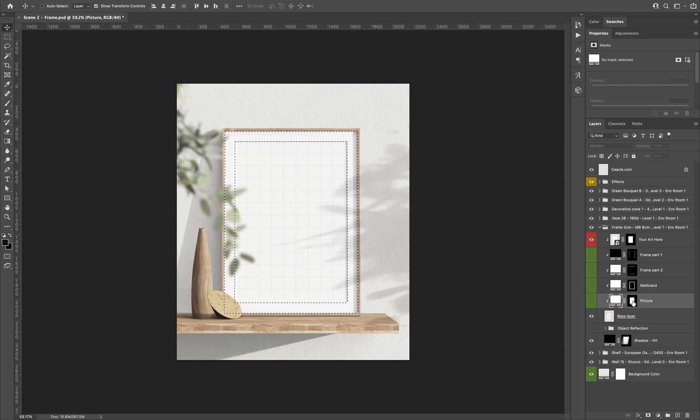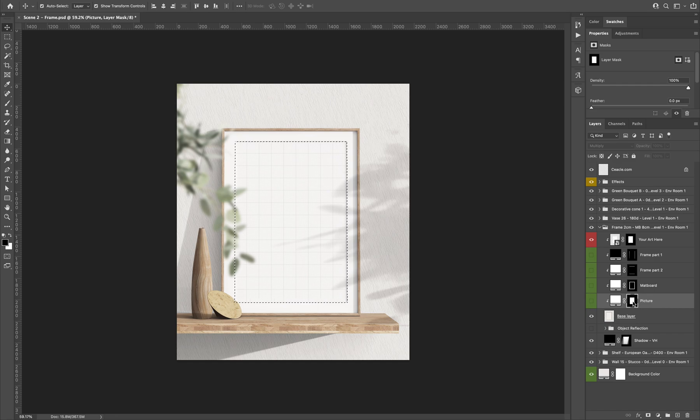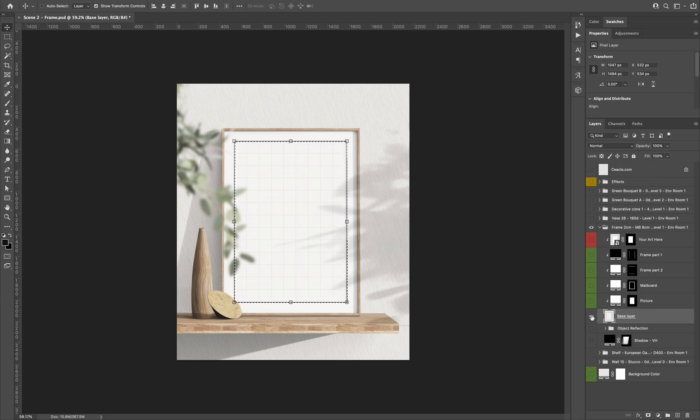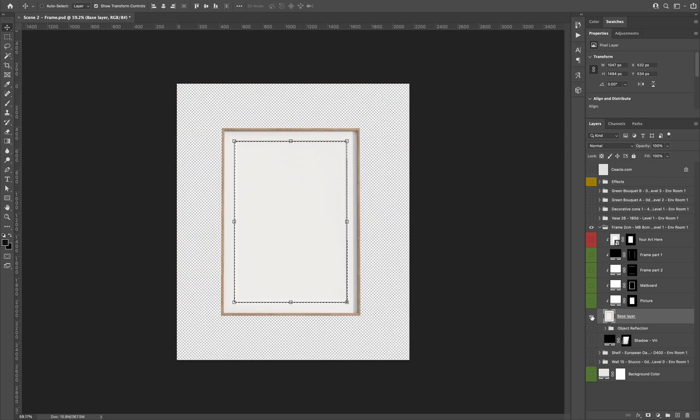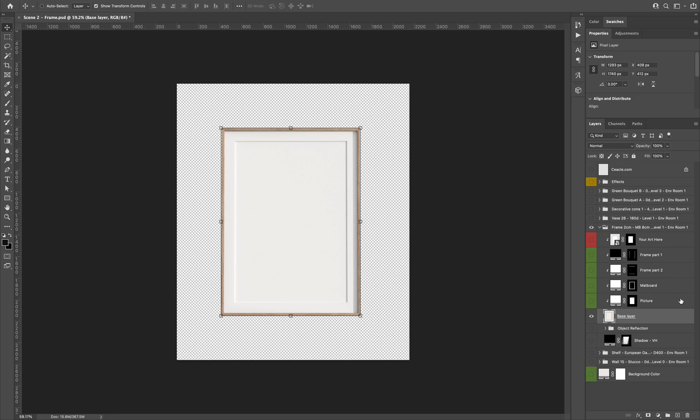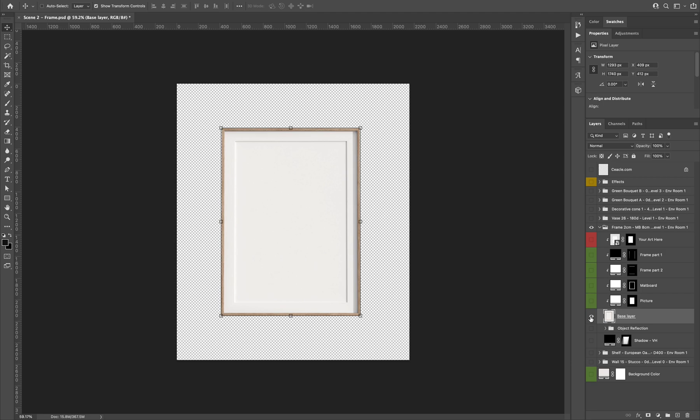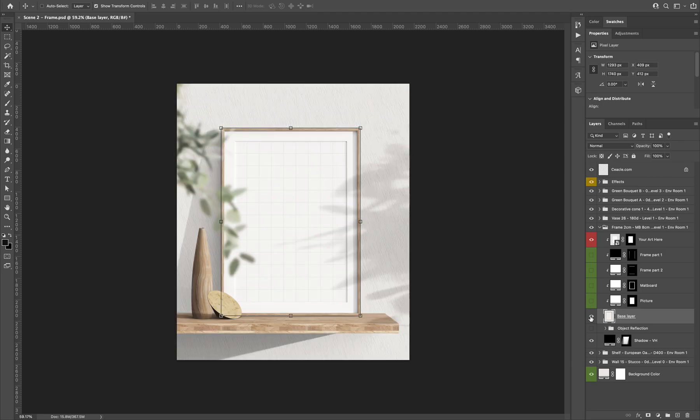And the last mask is for the picture area. And lastly we have the base layers, which is only this one. So I press Alt and the visibility button to hide and display only that layer.